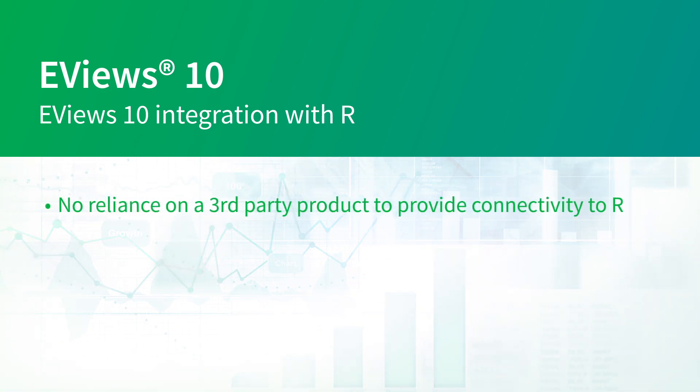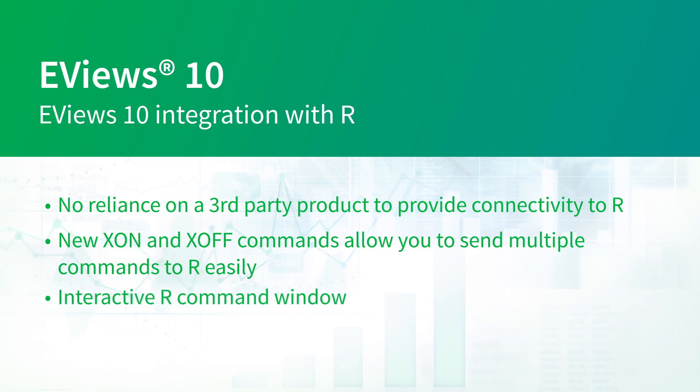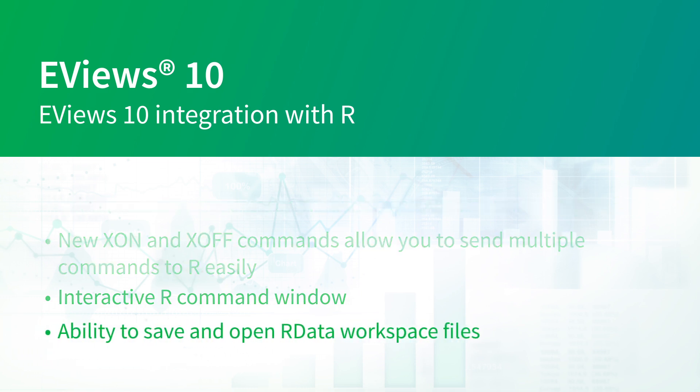eViews no longer relies on a third-party product to provide the connectivity to R. There are new xon and xoff commands allowing you to send multiple commands to R easily, a more interactive R command window, and the ability to save and open R data workspace files.